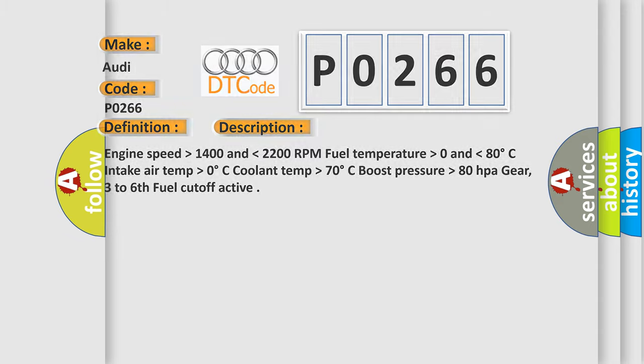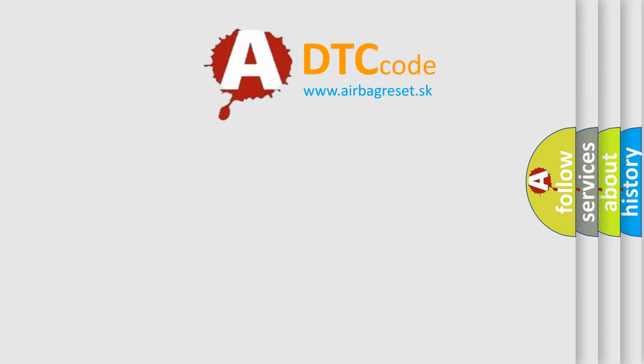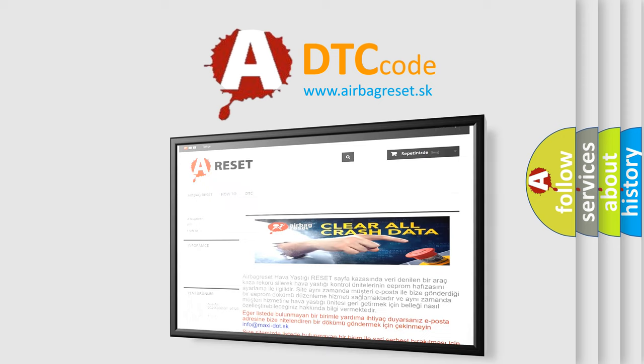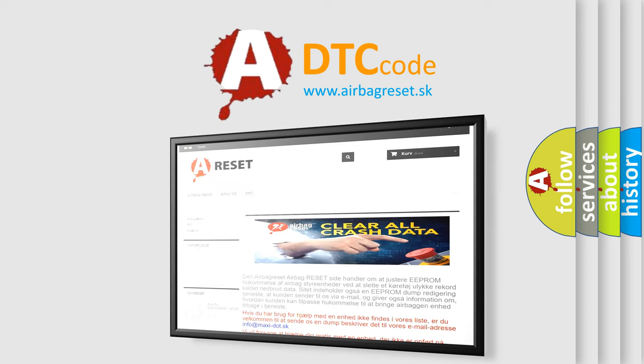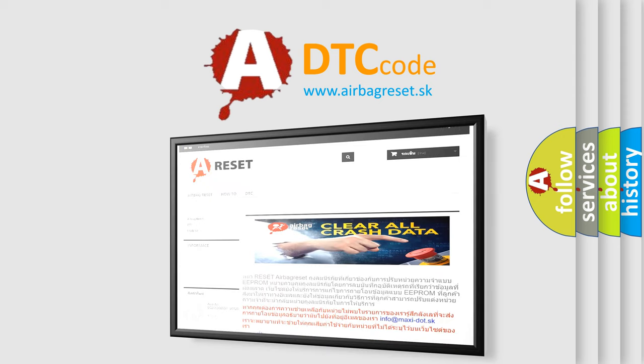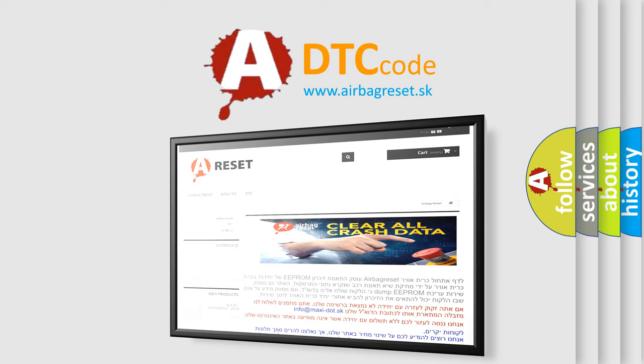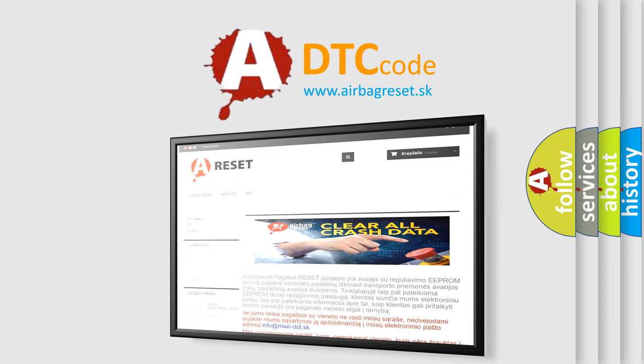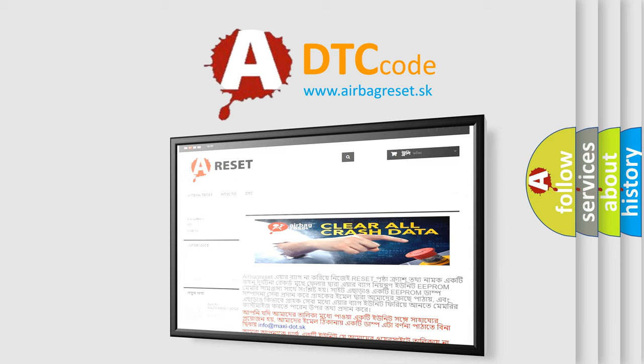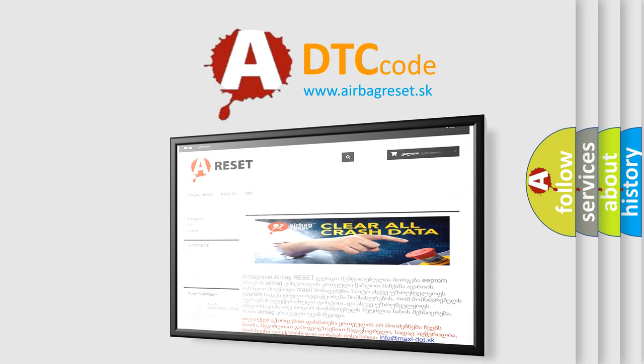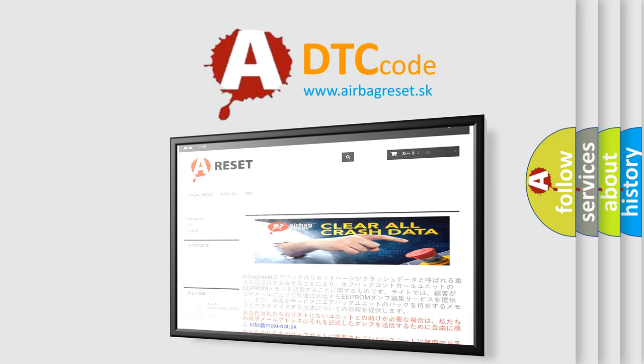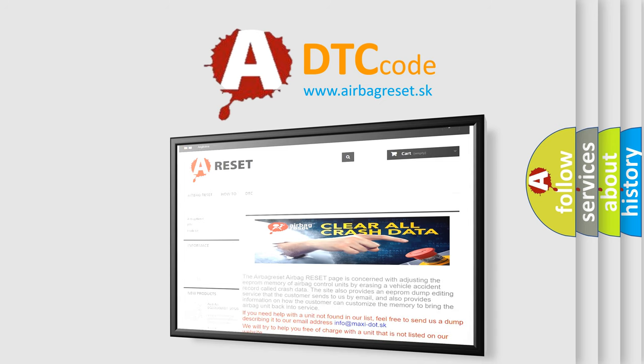The Airbag Reset website aims to provide information in 52 languages. Thank you for your attention and stay tuned for the next video on DTC codes.